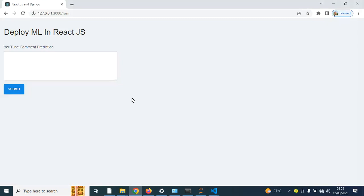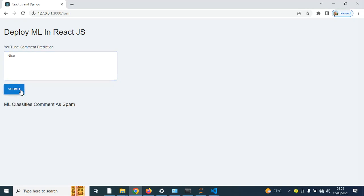This is actually what you need to expect at the end of this course. You'll be able to create a simple ReactJS web application which takes in a comment, predicts, and returns a result. Let's try out — let me say the comment is 'nice'. When I predict, you can see ML classifies the comment as spam.